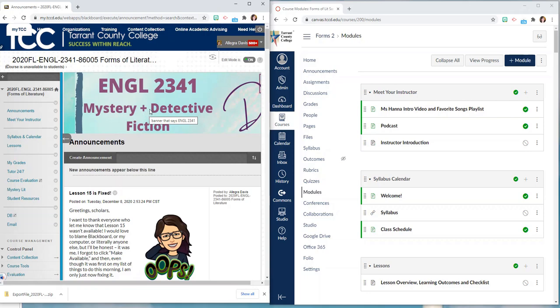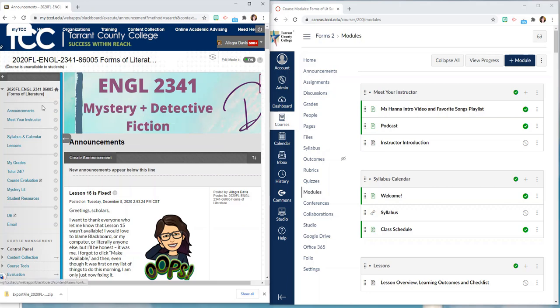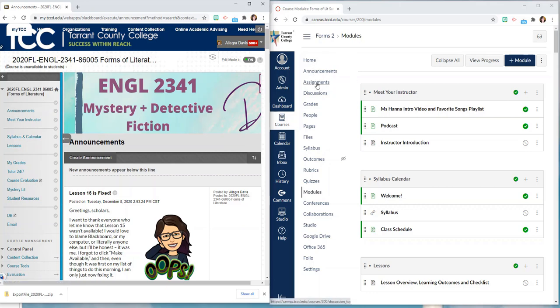The first thing you're going to notice is that there are a lot of similarities in the general setup here. So in both Blackboard and Canvas you have a left side course menu. Here it says announcements, meet your instructor and here it says home, announcements, assignments. In both cases you use that left-hand menu to navigate through the course space in the LMS.